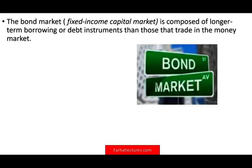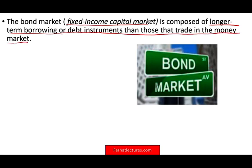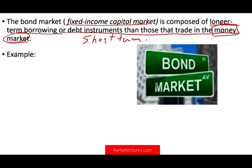The capital market — sometimes called the bond market or fixed income capital market — is composed of longer-term borrowing or debt securities than those traded in the money market. The money market implied short term: investing money for usually less than a year. The bond market or fixed income capital market covers longer-term investments.